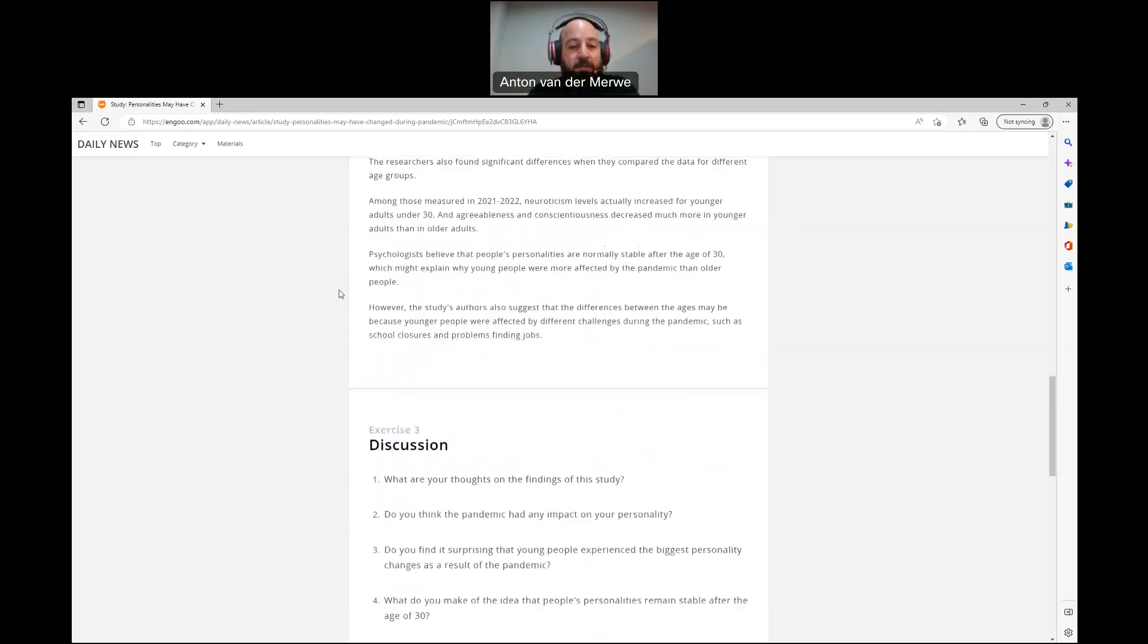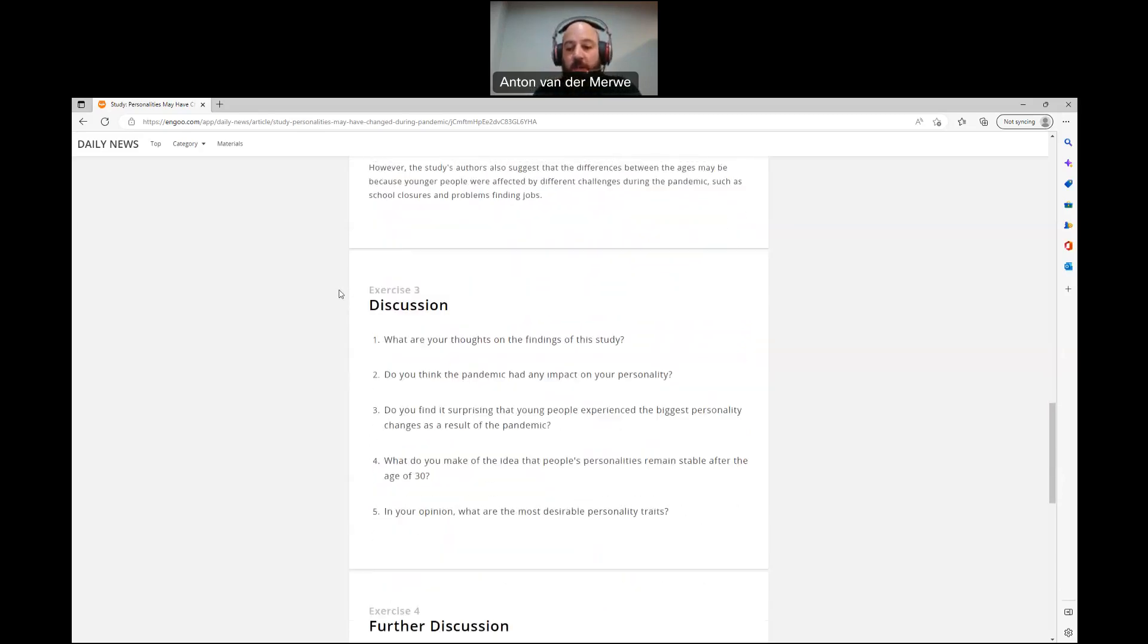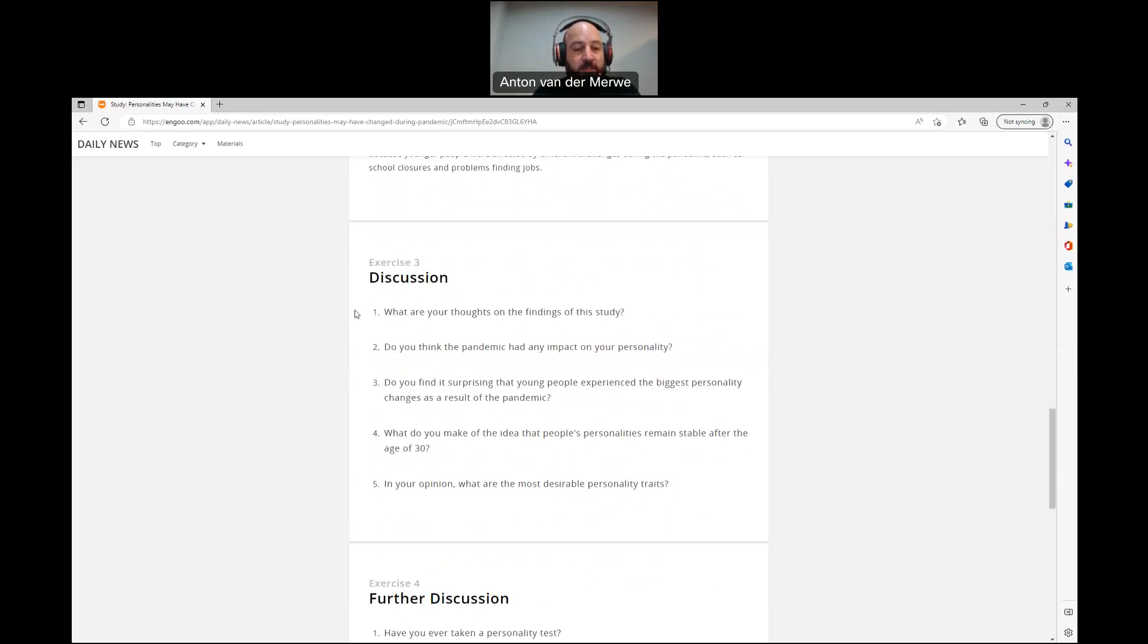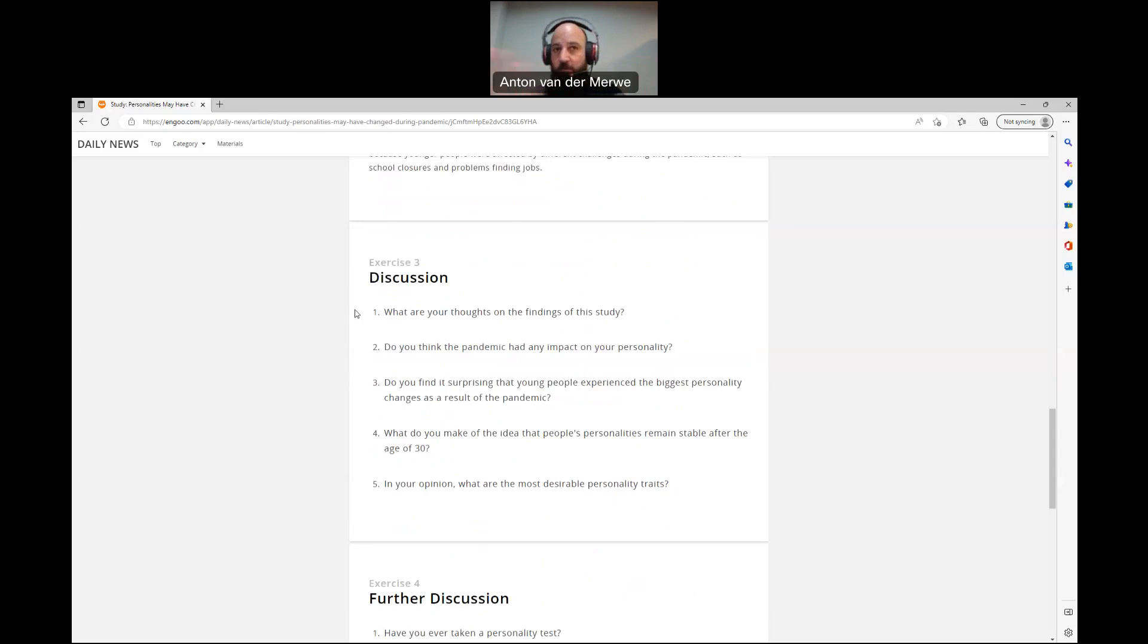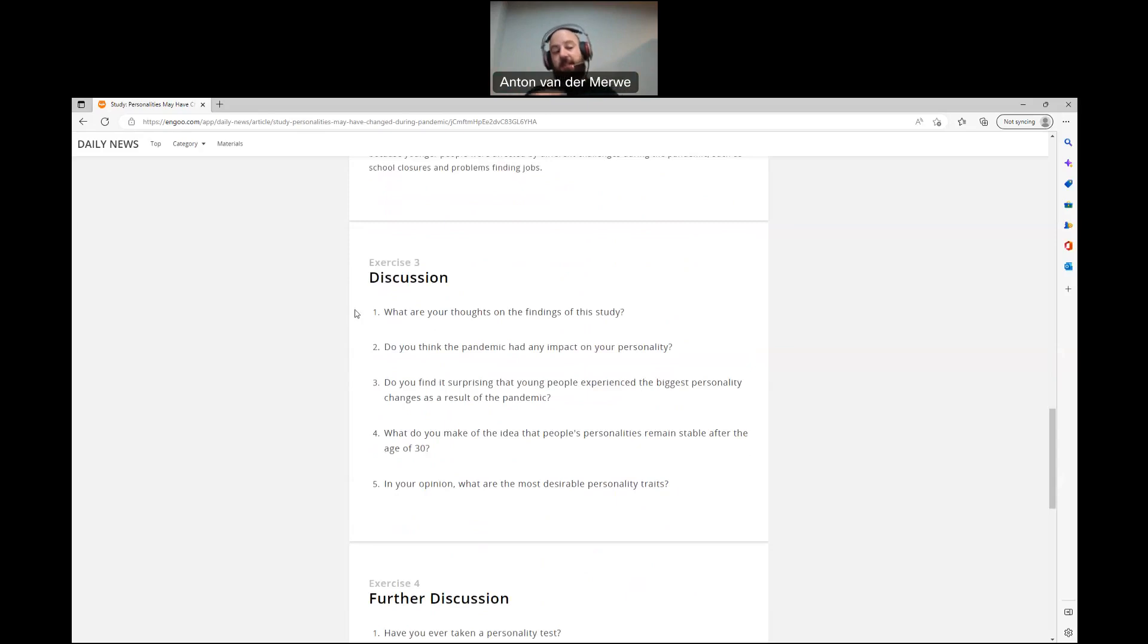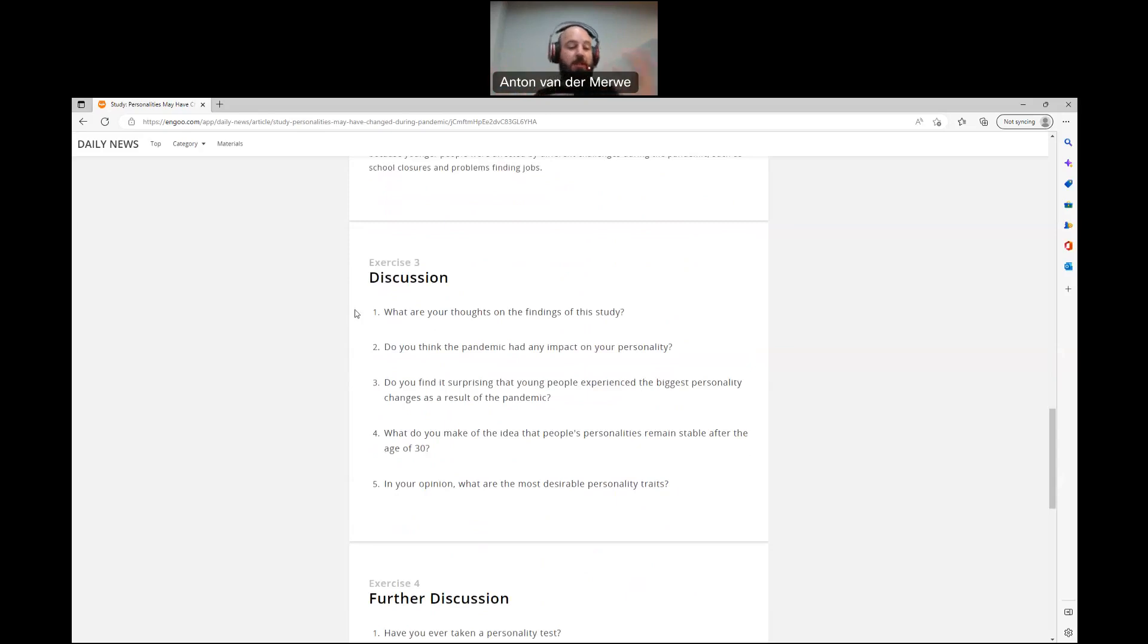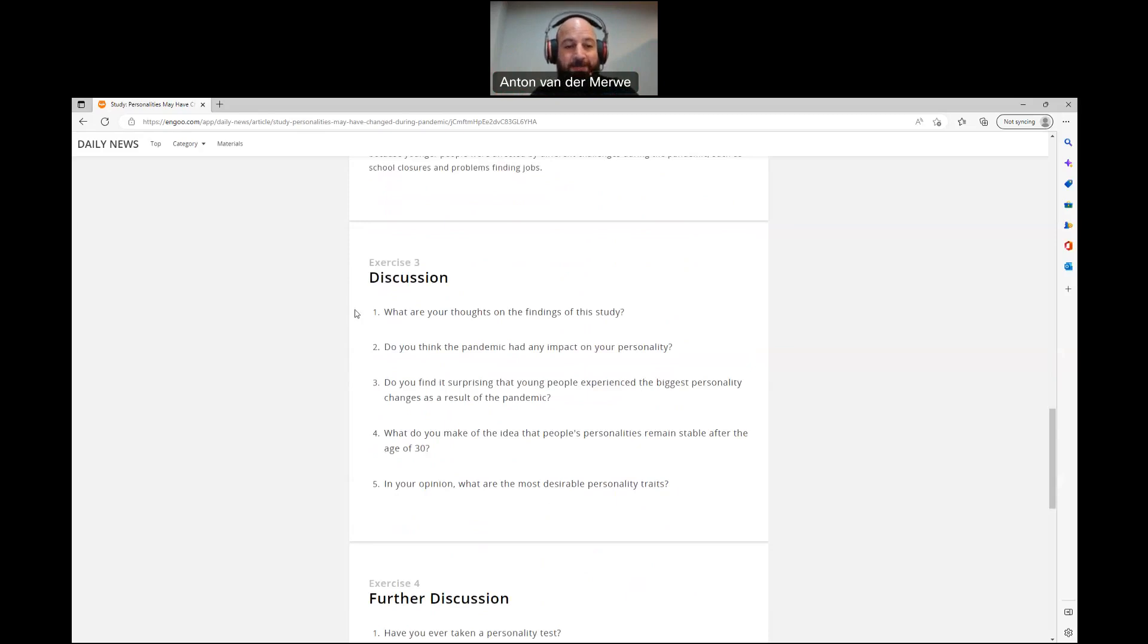All right. Well, let's go right to the discussion questions. As always, I'm going to read it and then I'll answer it in the way that I would answer if we were talking to each other. I'd like you again to hit pause either before I answer or after I answer. And then you can say something or you can listen to me first and then add something, whatever you feel best. Or you could switch it up, whatever you like. So, number one, what are your thoughts on the findings of the study?